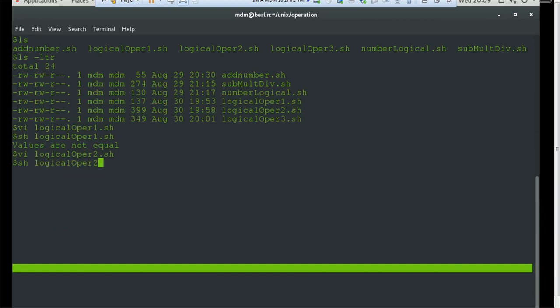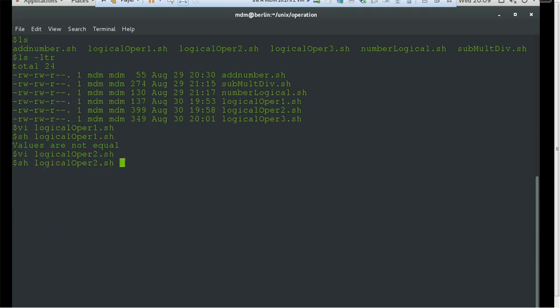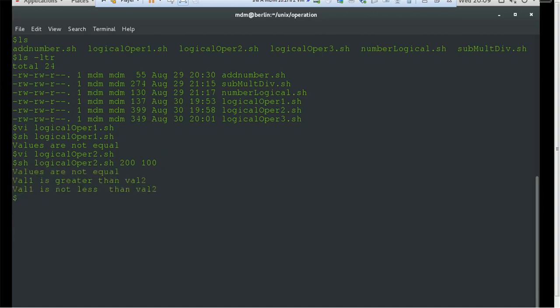Let's run a few examples. I will pass 200 as the first value and 100 as the second value. You can see both values are not equal, so the first condition gives us 'not equal'. The first value is greater than the second value, so it prints 'value1 is greater than value2'. For the less-than condition, it correctly prints 'value1 is not less than value2'.